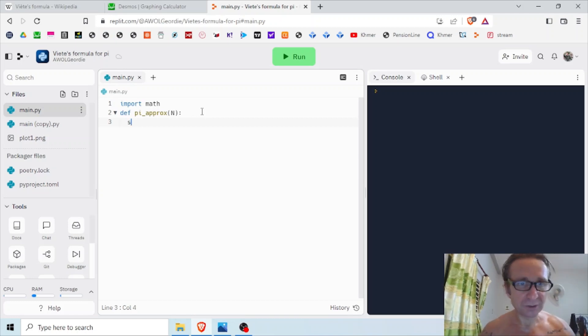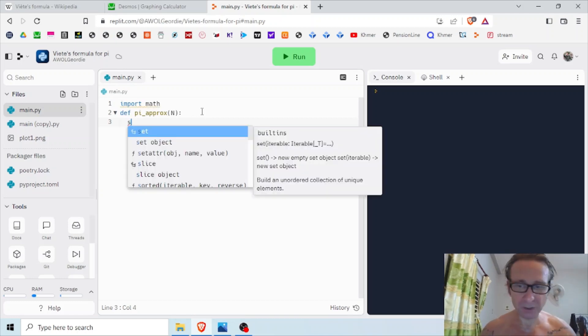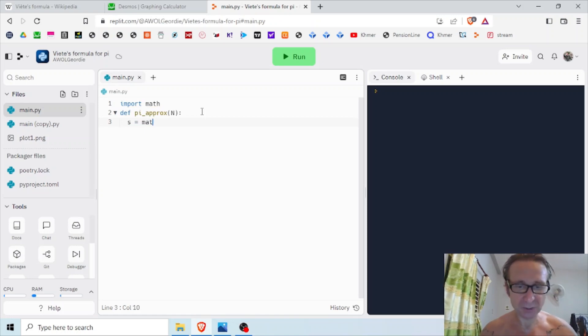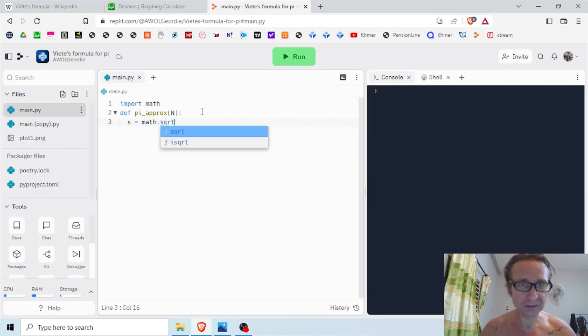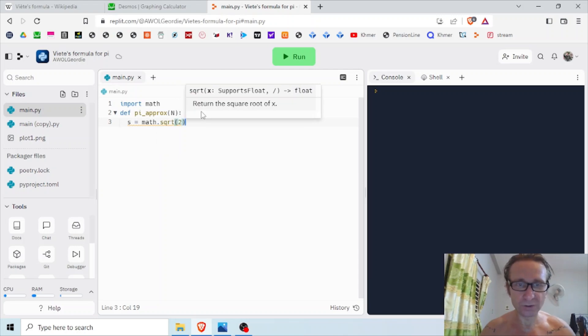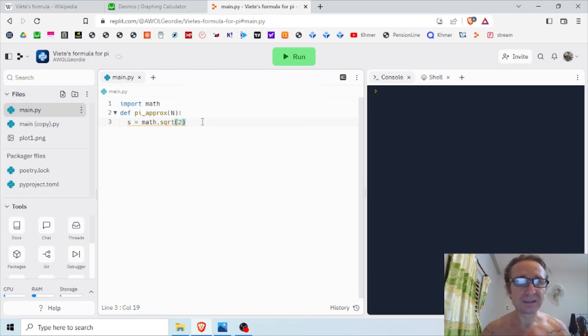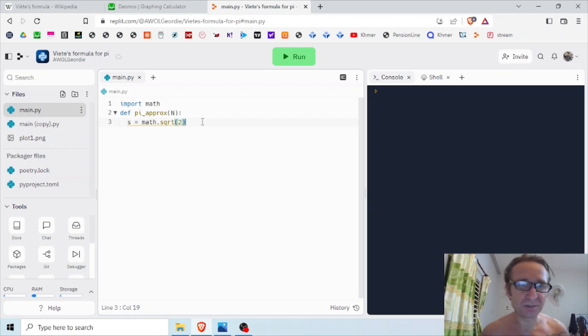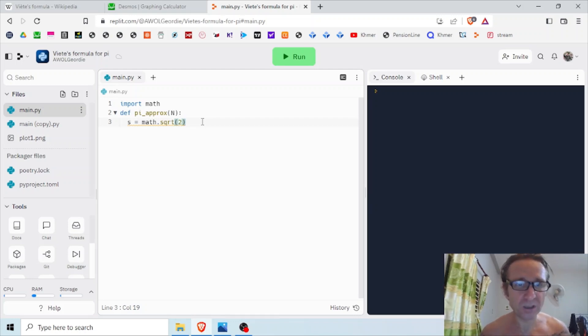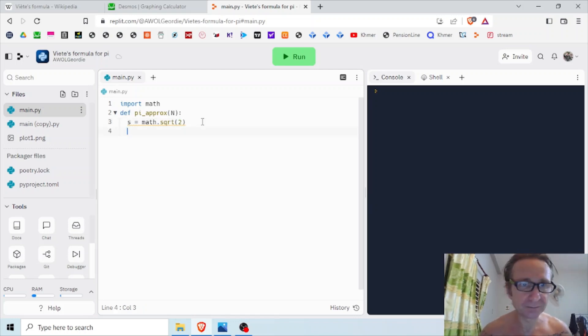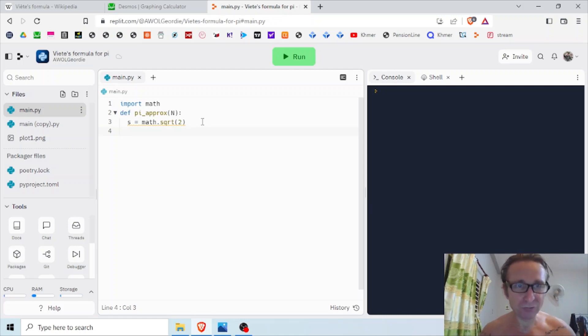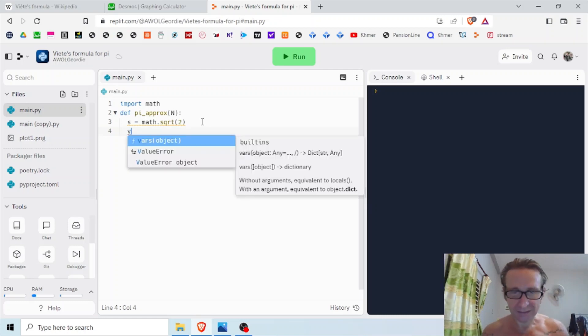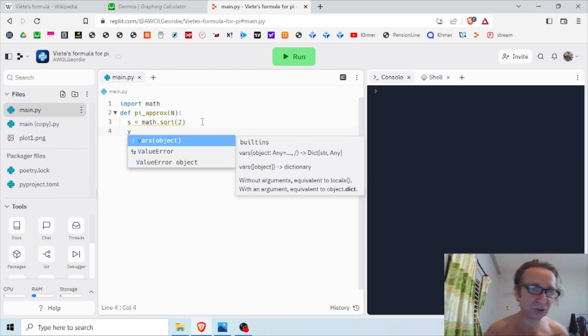Now I want to set a variable s for square root, and I'm going to have that equal to math.sqrt of 2. This assigns the square root of 2 to the variable s, so s will become 1.41 and change.